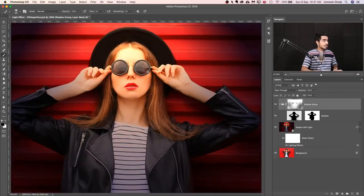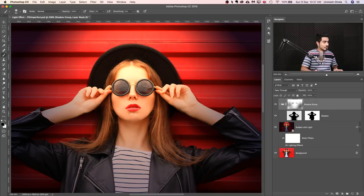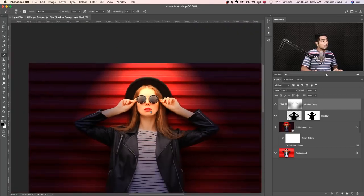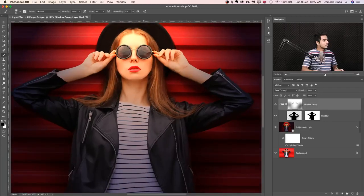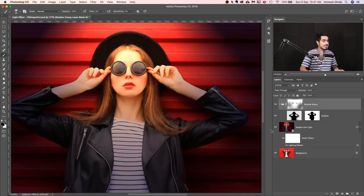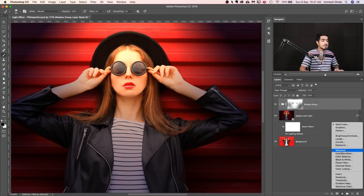For example, she has a nose and the light is falling from the top — she will definitely have a shadow under the nose, under the lip, under her chin. Unless we create those, it will look unrealistic. So it's time to create the inner shadows. Let's close this group and add a Curves Adjustment Layer, then bring the curve down to darken.